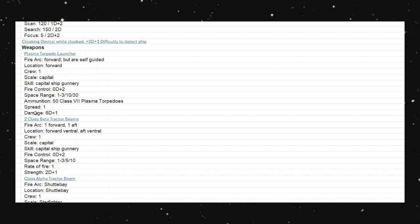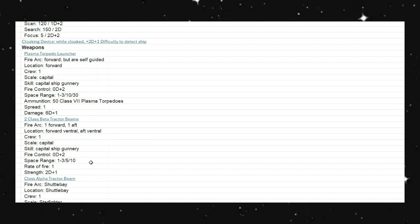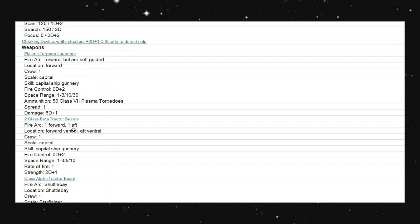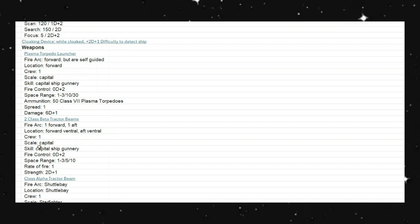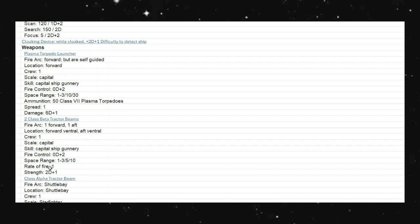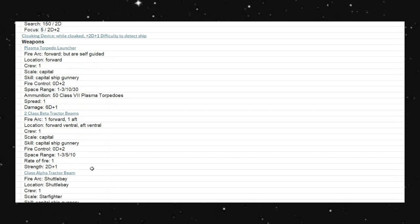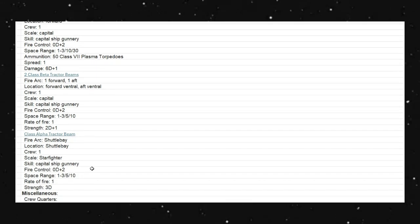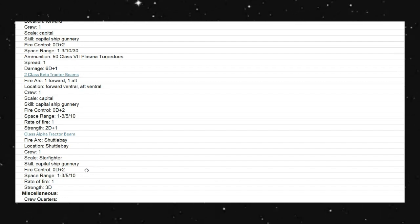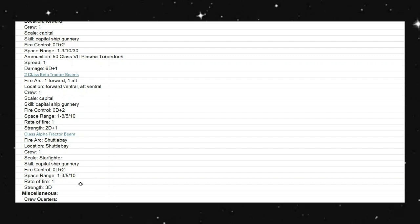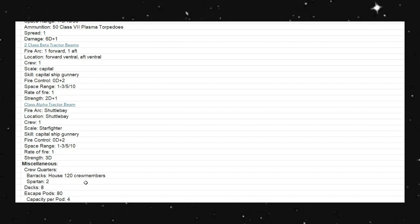We have two class beta tractor beams. So, we can tow something either in front of us or behind us. We have a fire control of plus 2, and we have a strength of 2D plus 1. And then we have our class alpha tractor beam for the shuttle bay. So, it's a plus 2, and it's a strength of 3D.